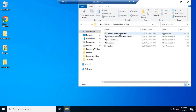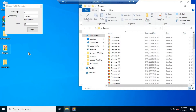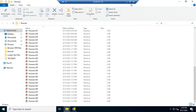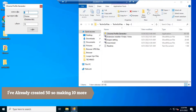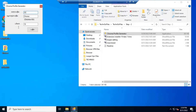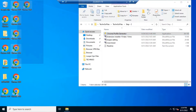Open the Chrome Profile Generator and generate as many profiles as you want. Now copy all the generated Chrome profiles into one folder.